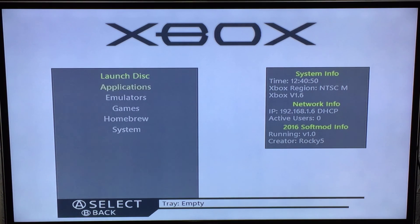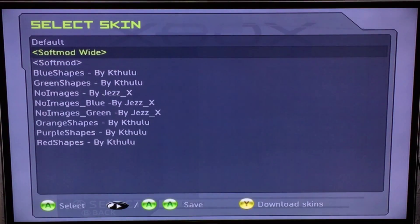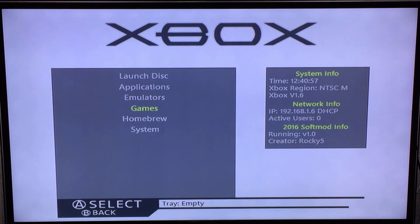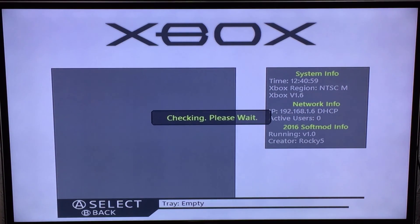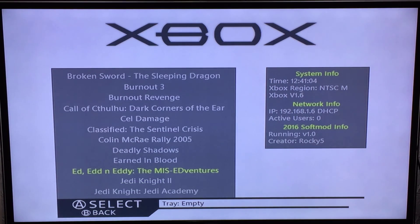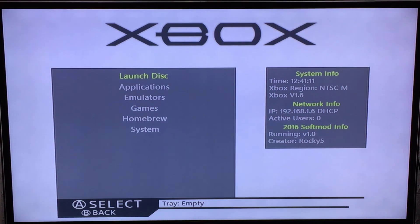Then you have a choice. With this version you have two versions of the skin: you have the default and you've got the wide. The wide just allows, obviously, longer text to appear - so games with wider names won't scroll. So that's how you update your softmod to the latest version of the 2016 softmod. Thank you for watching.